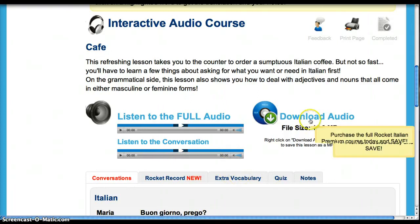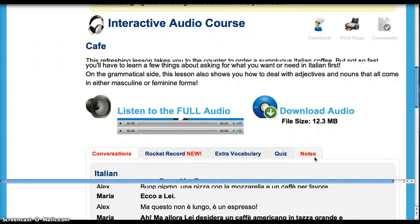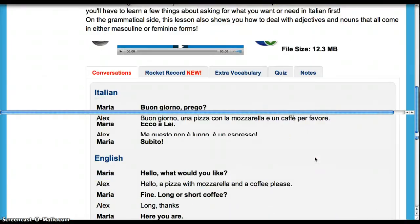And this is download the audio. So this is a really great feature because you can download the whole program, put it on your MP3 player, and practice while you're walking through the park or wherever it is that you like to study.